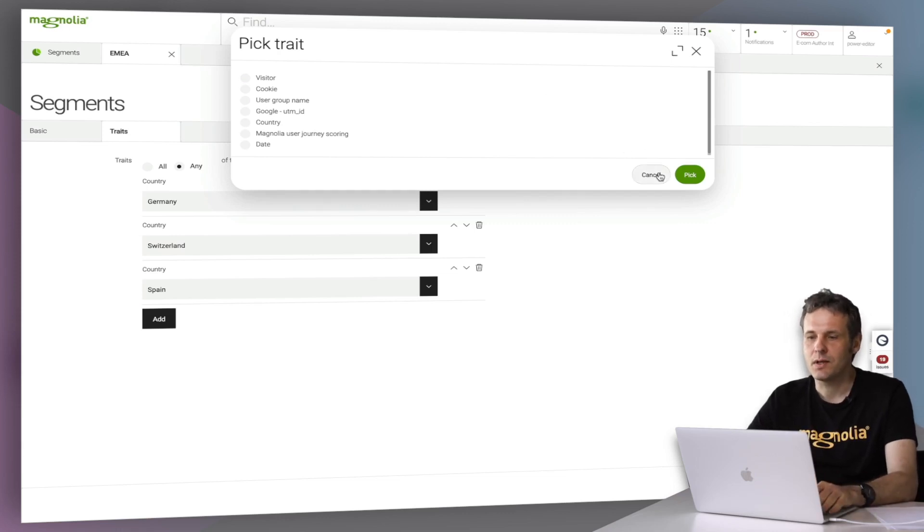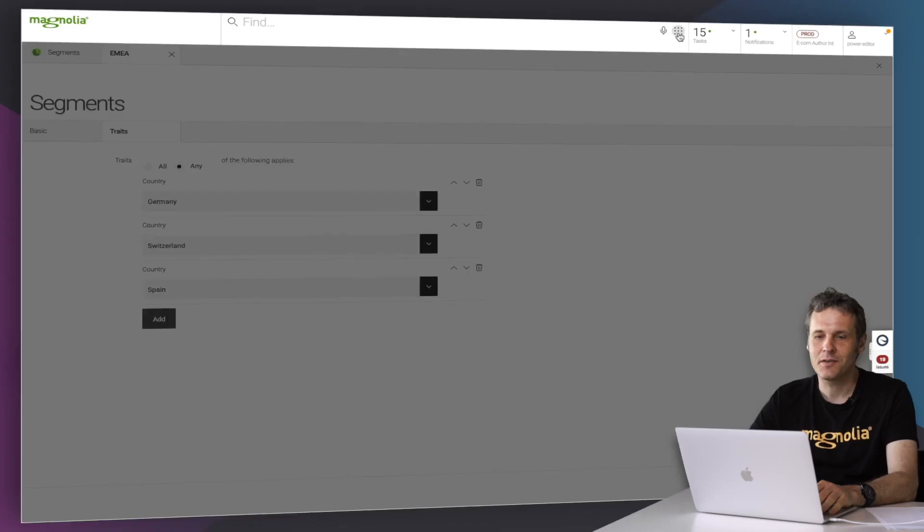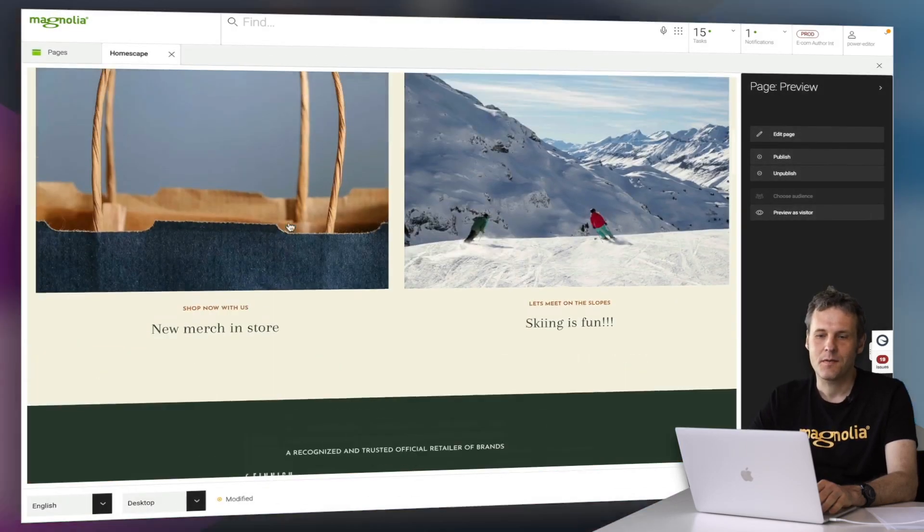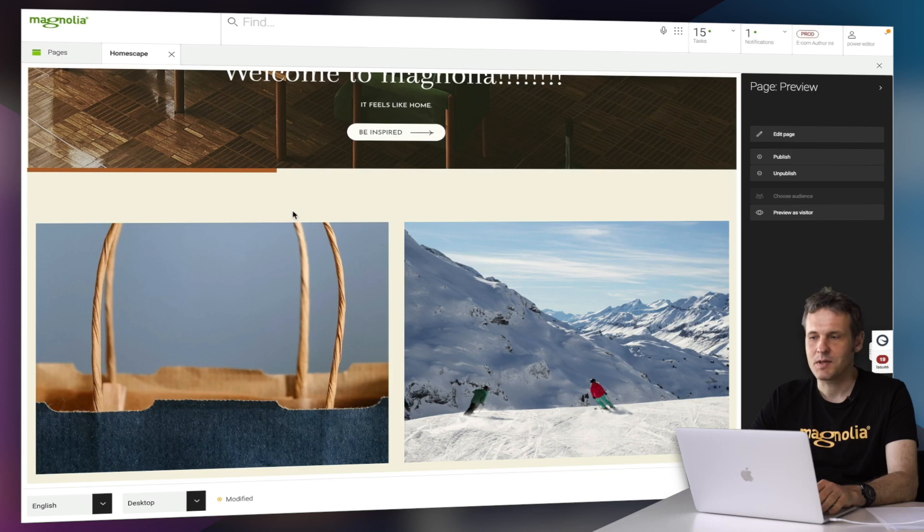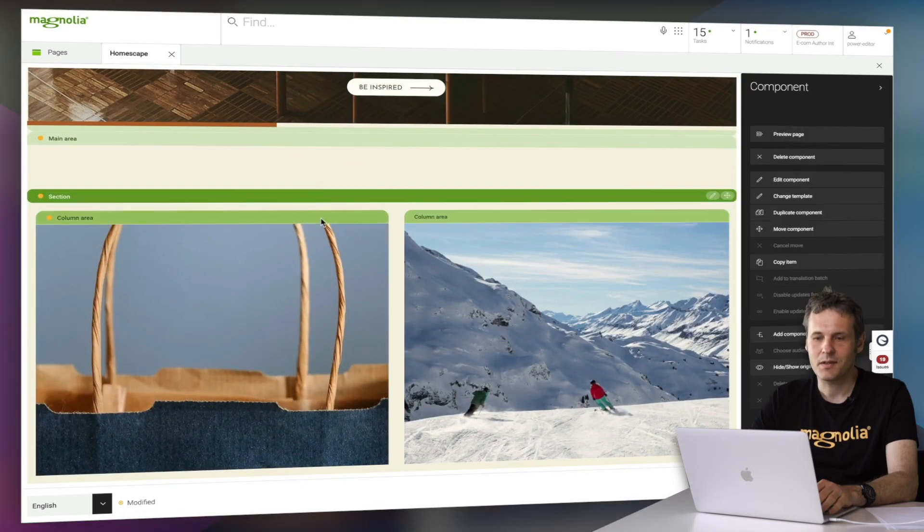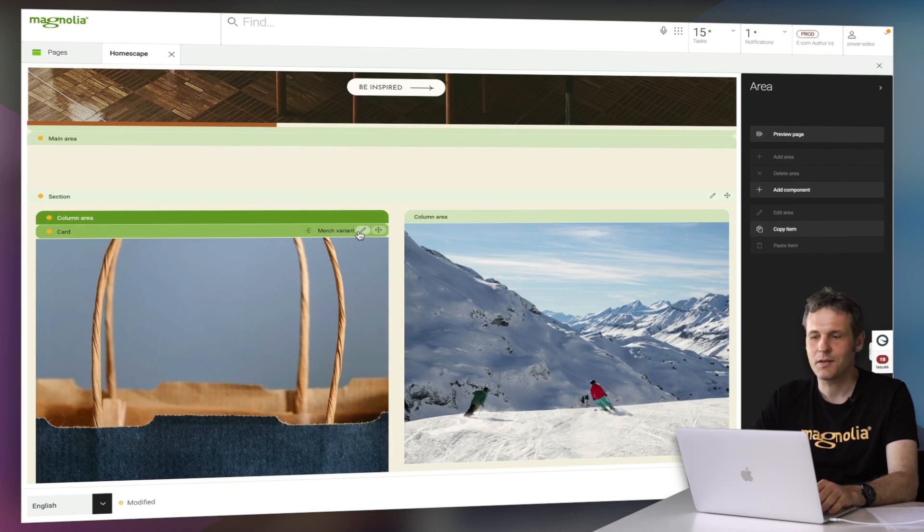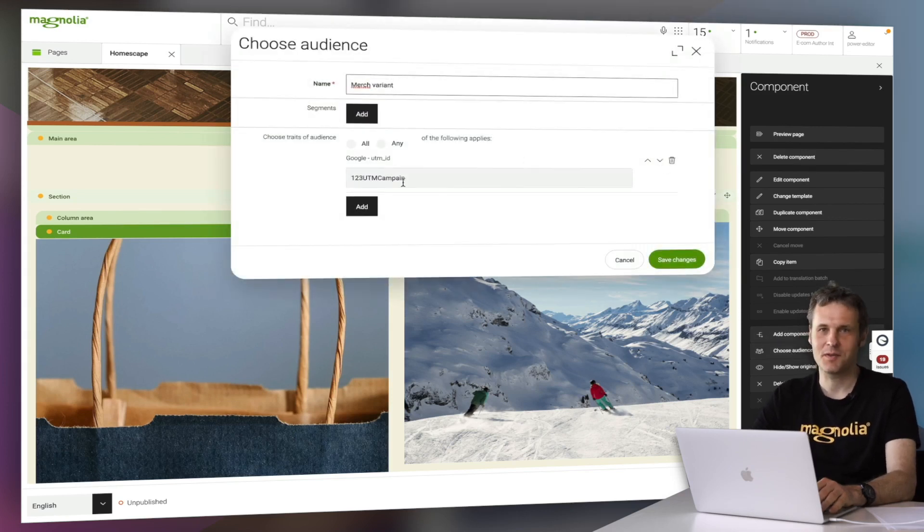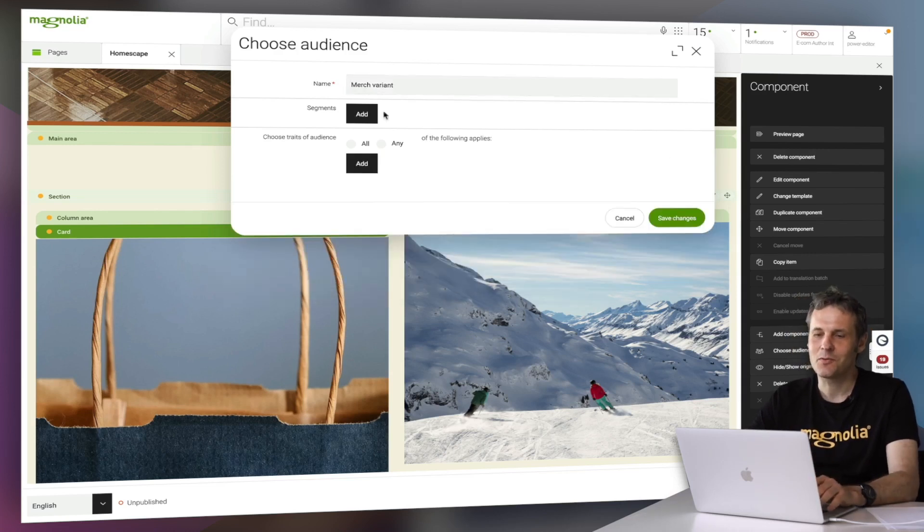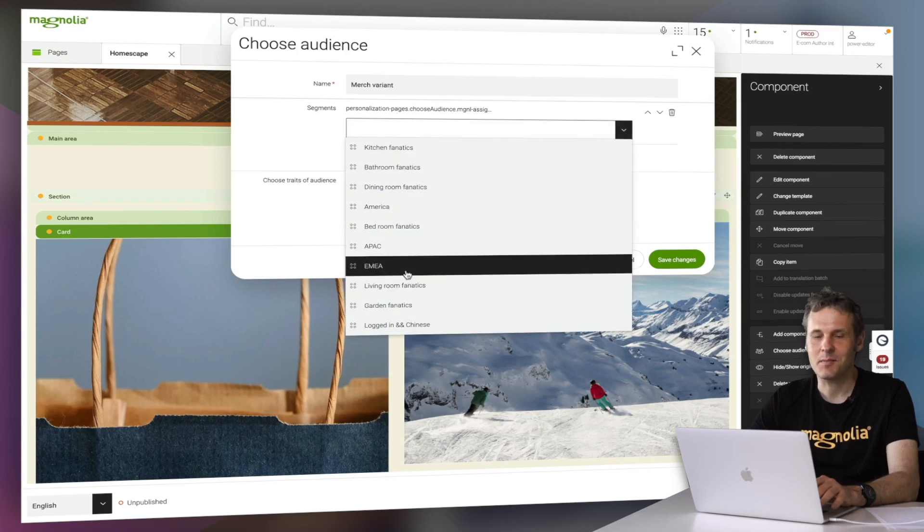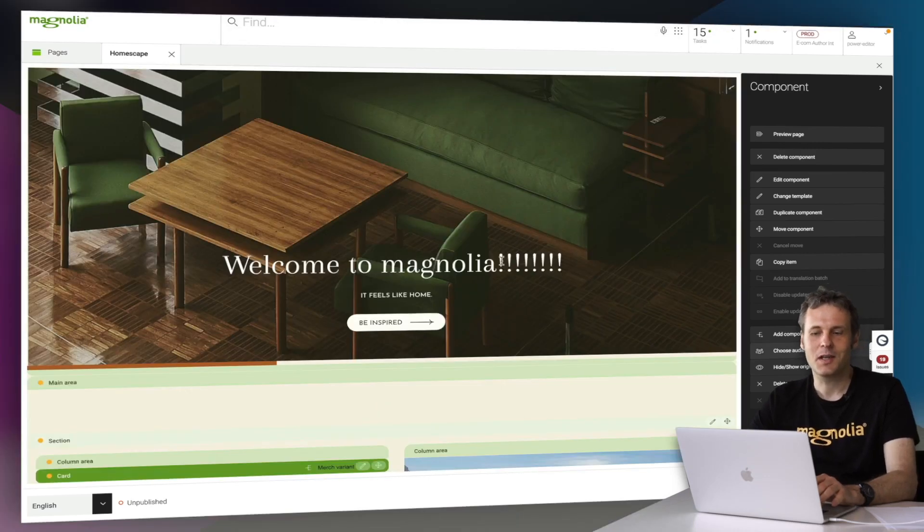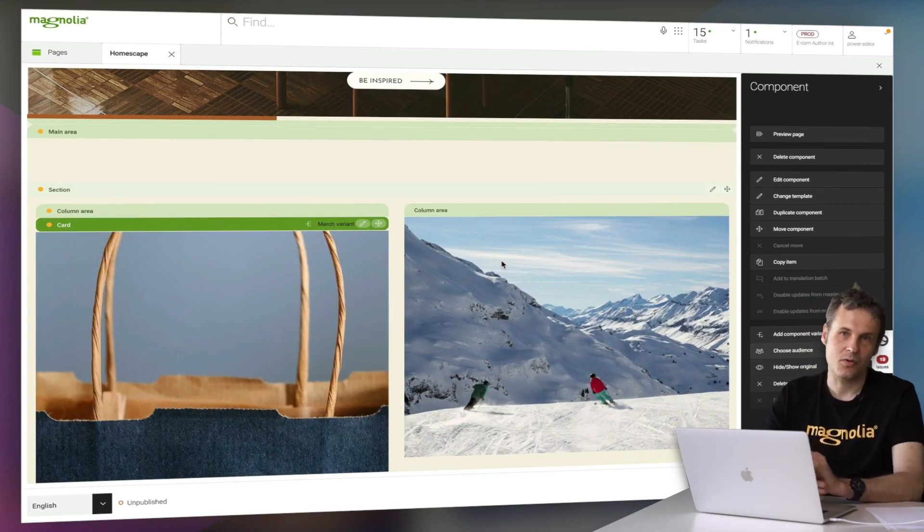Just to make it really clear. What I've done here in the demo case is that on the segments part, I basically created a single or used a single trait. In reality, you're not going to work with traits most of the time, a few exceptions. What you're going to do is you're going to use a ready-made segment. Well, that's only one level of personalization.